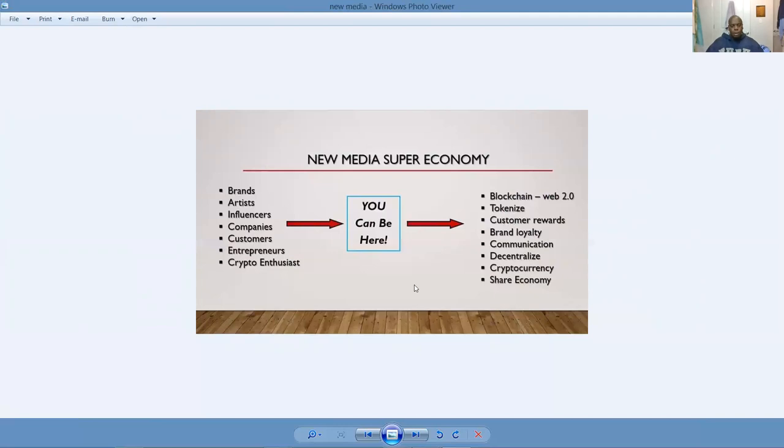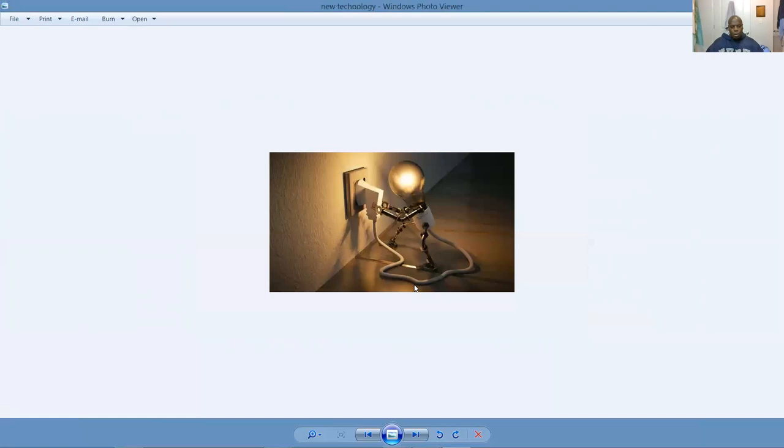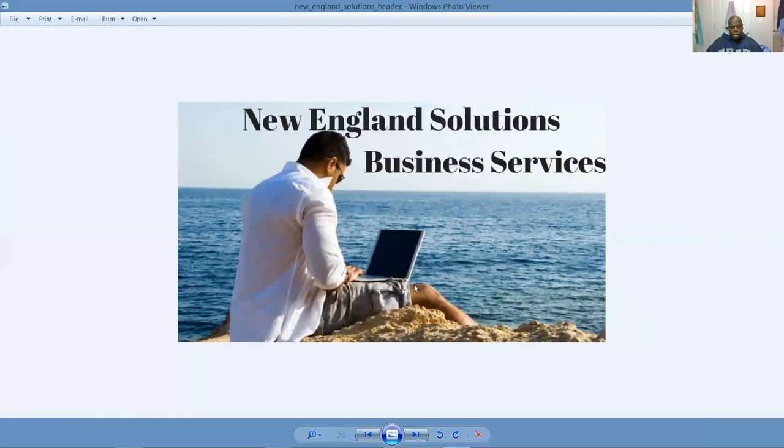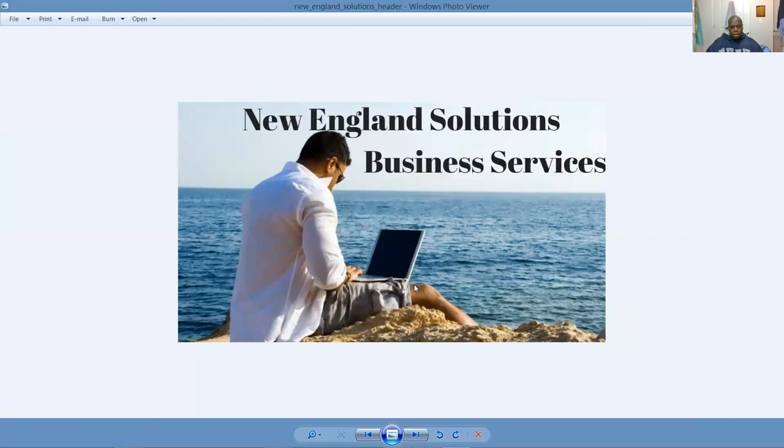Thanks to Eric Tibbetts, the co-founder and owner of NASCO. He's got a trillion dollar plan in place and we're engineering it and rolling out and executing it on a daily basis. The new media super economy. Brands, artists, influence companies, customers, entrepreneurs, crypto enthusiasts. Anybody who's got a website is going to want to get on the blockchain in the next 24 to 36 months. As experts predict, 85% of businesses will be on the blockchain.